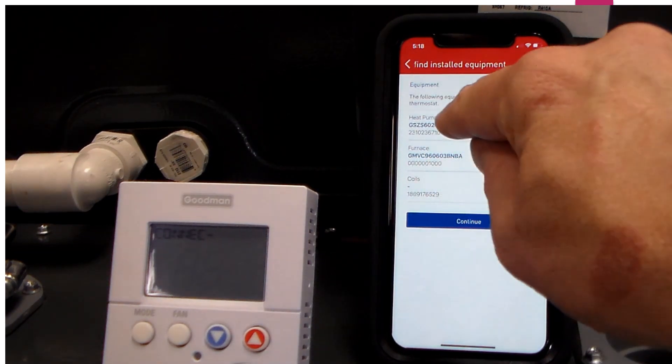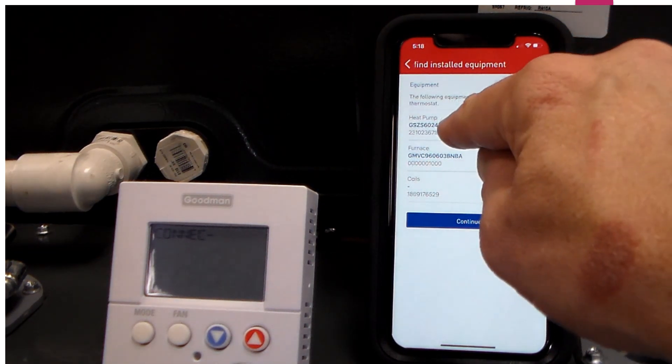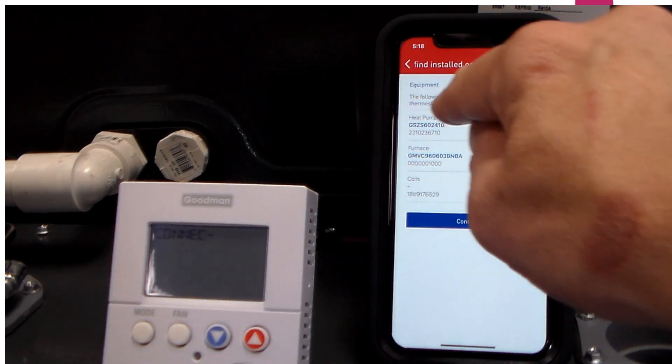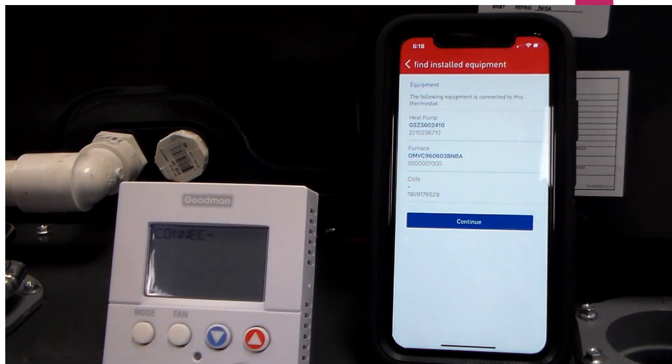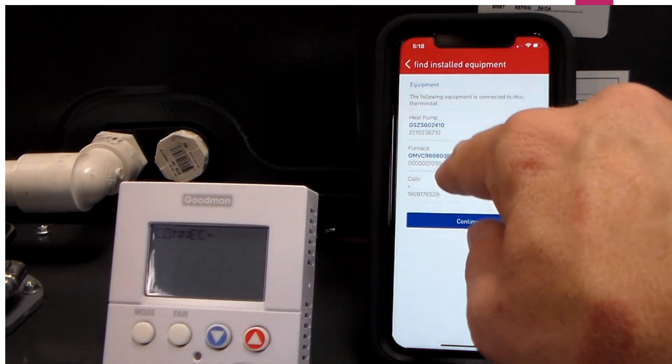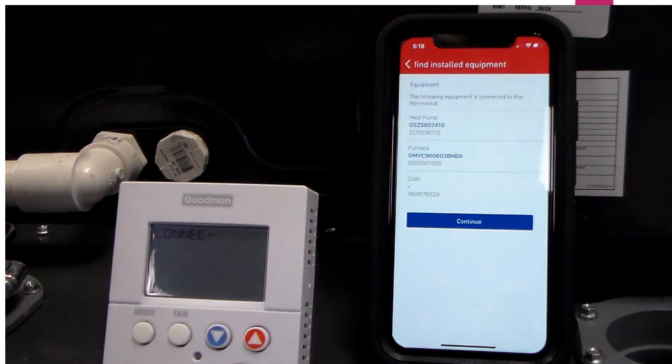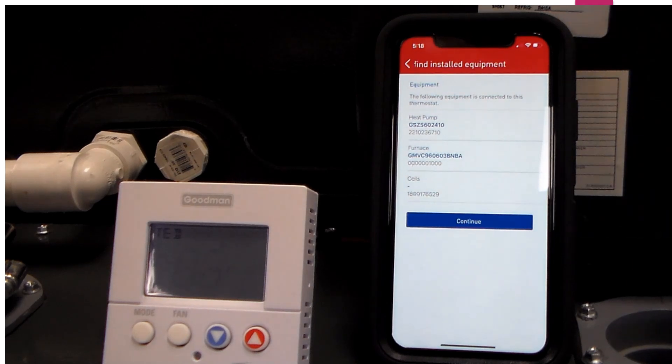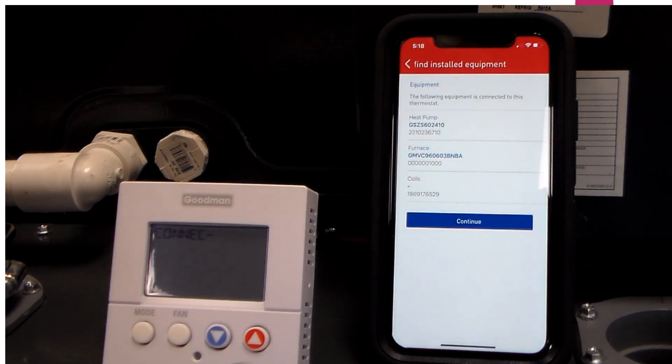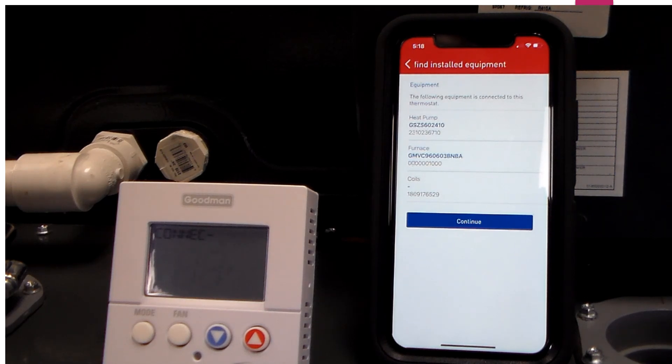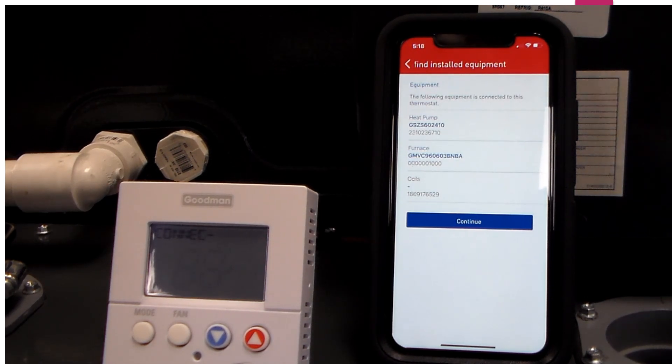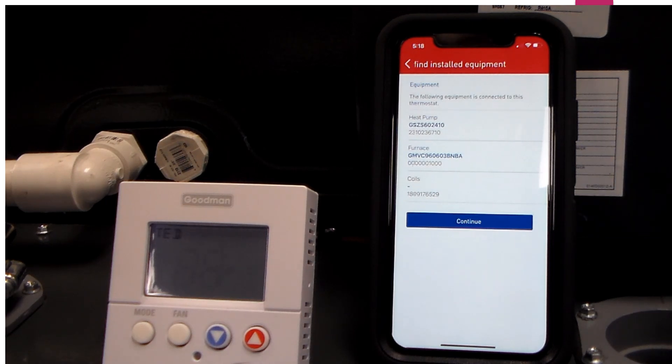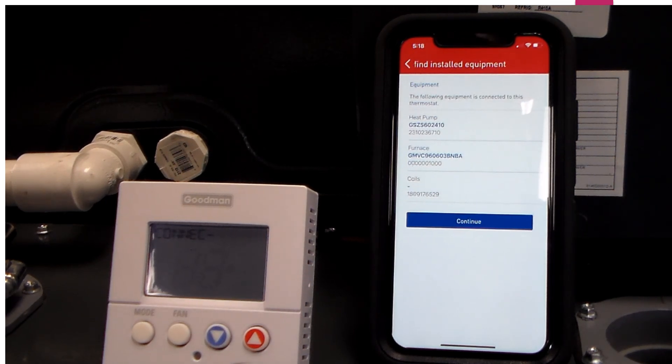As you can see on the outdoor unit, this is actually a heat pump model. It shows the model serial number. Furnace typically just shows the model number. And the coil sometimes shows a model number, but a lot of times will just indicate a serial number. The main thing you're looking for is three devices: your outdoor unit, your indoor coil, and your furnace. If I had just an air handler, I'd only be looking for two devices.